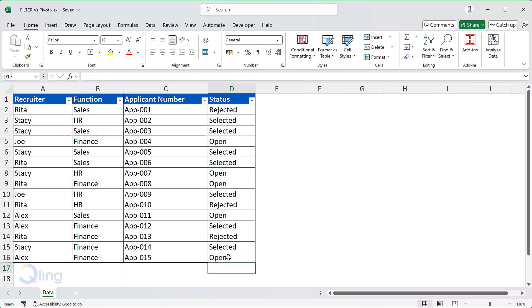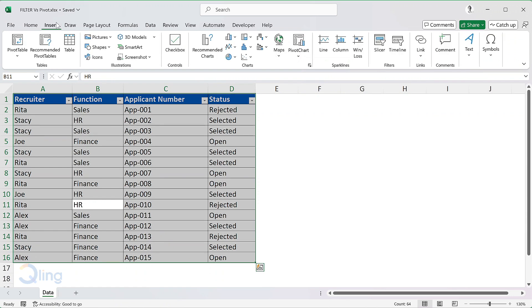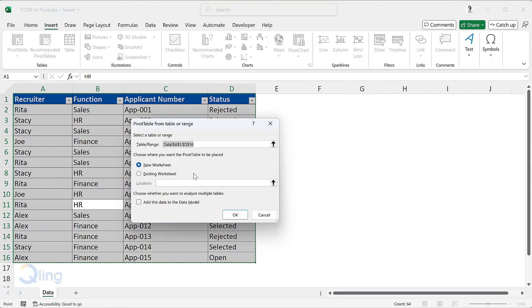For displaying the count, they used a pivot table. Let me create one and show you. Select the data, go to the insert tab and click on pivot table. Press OK.